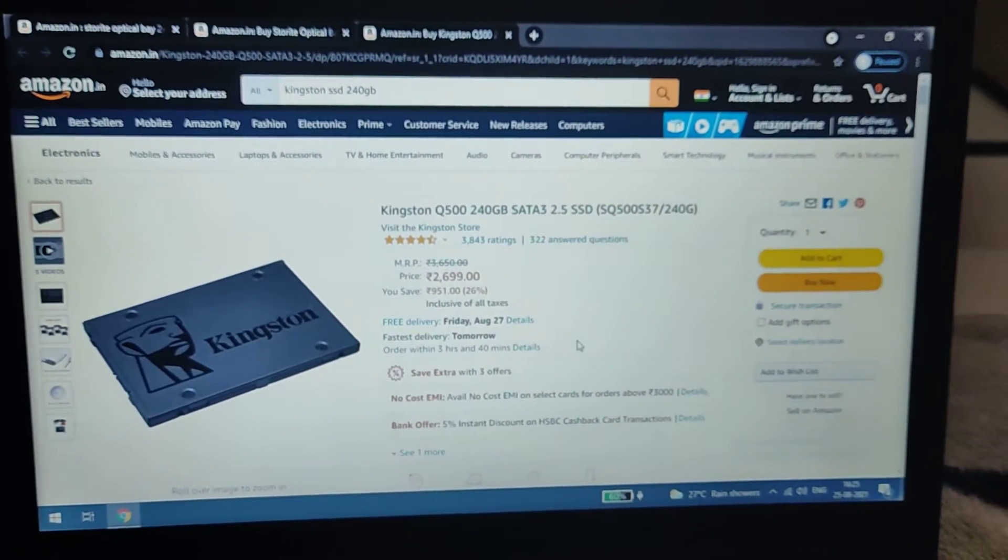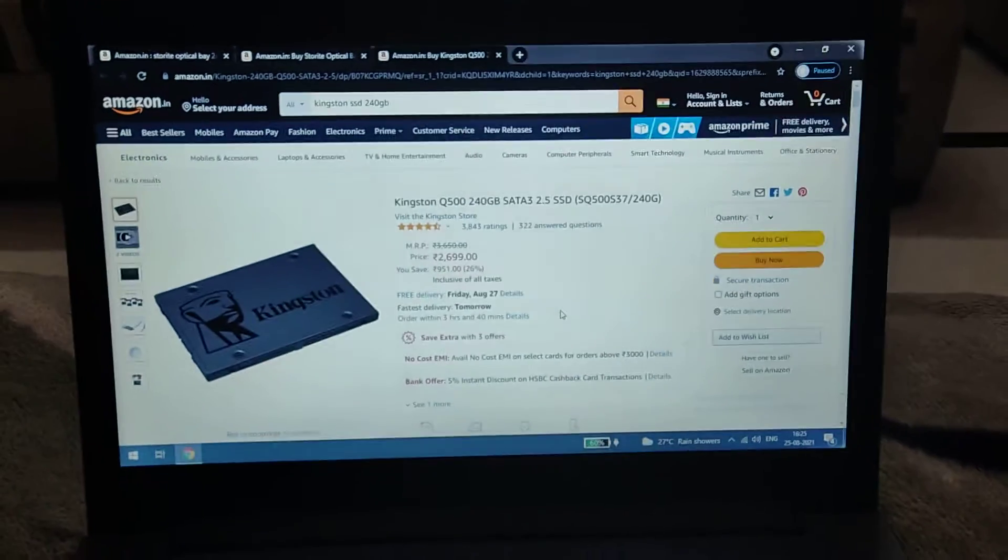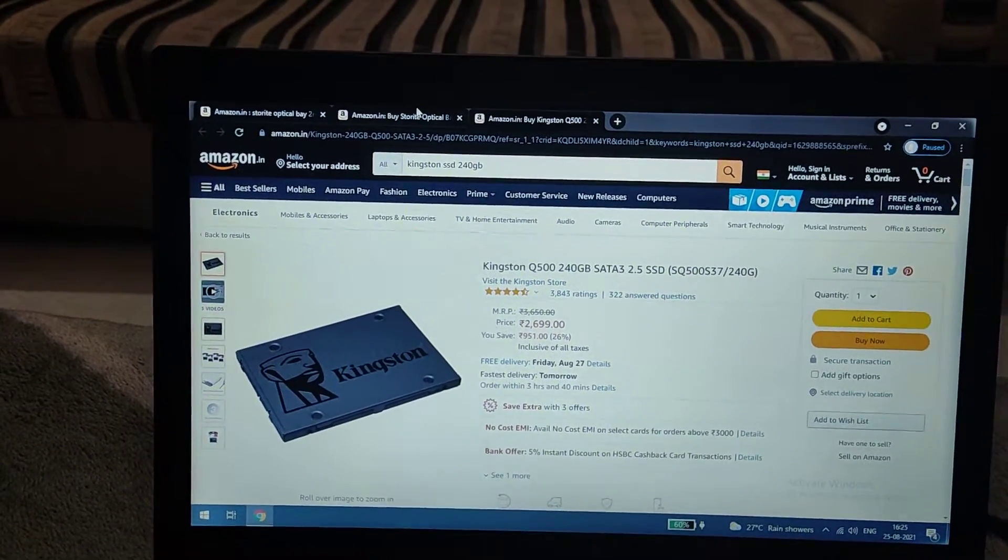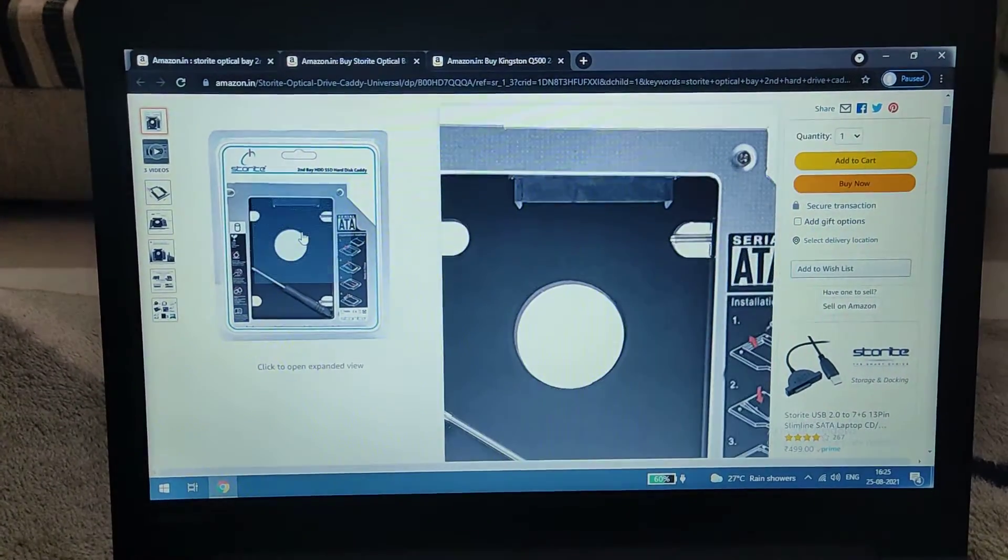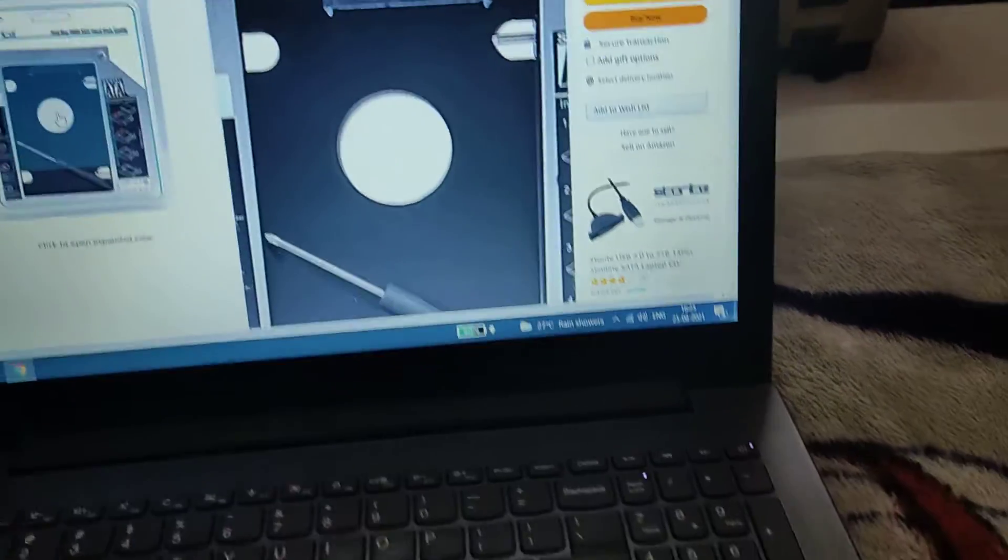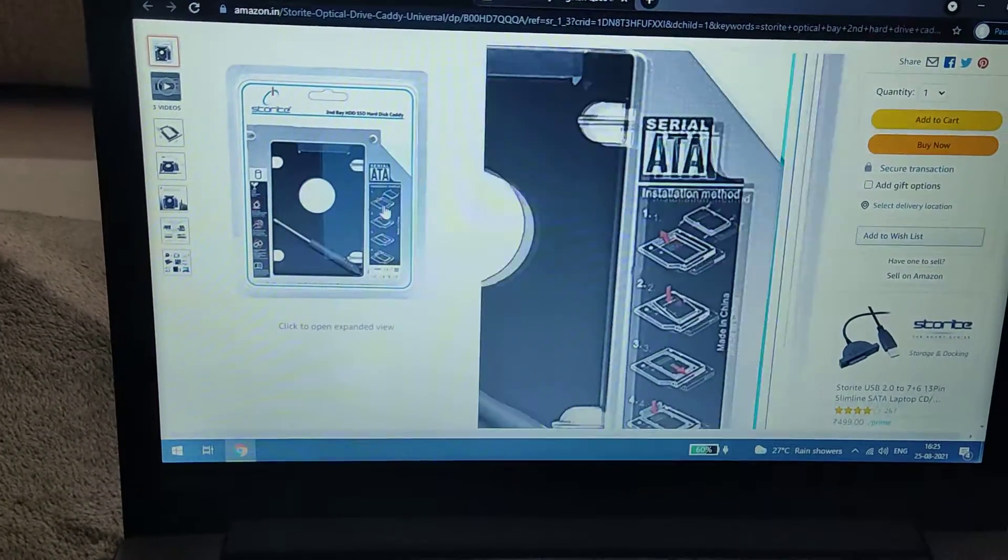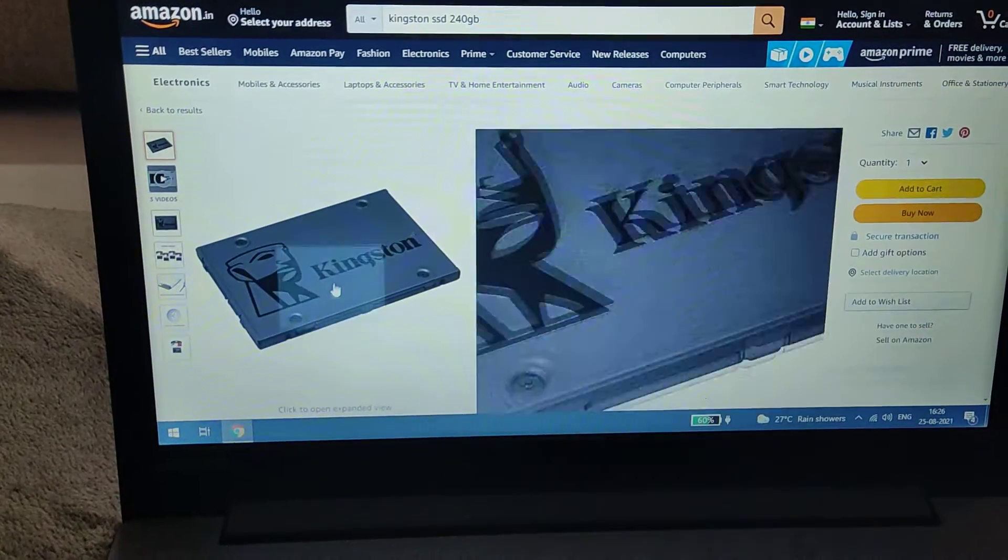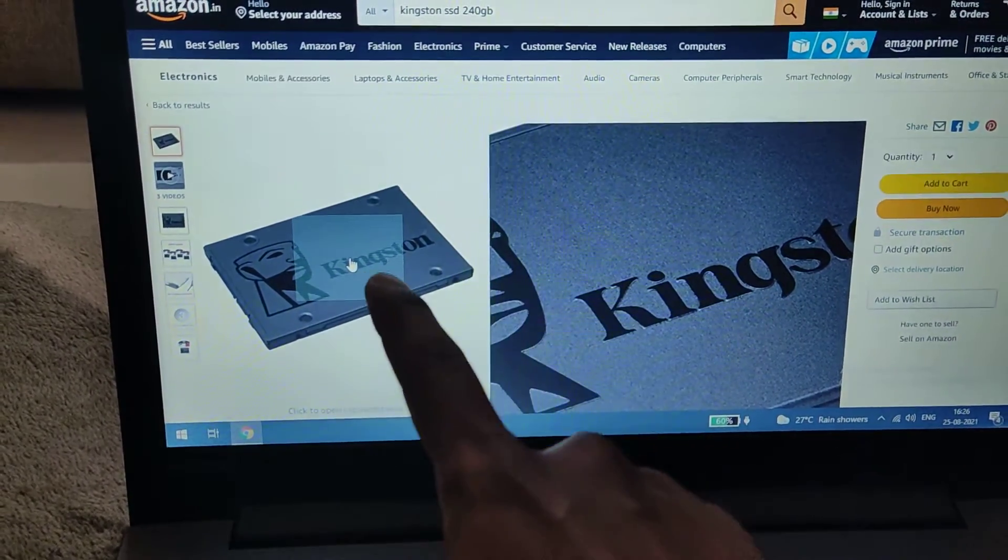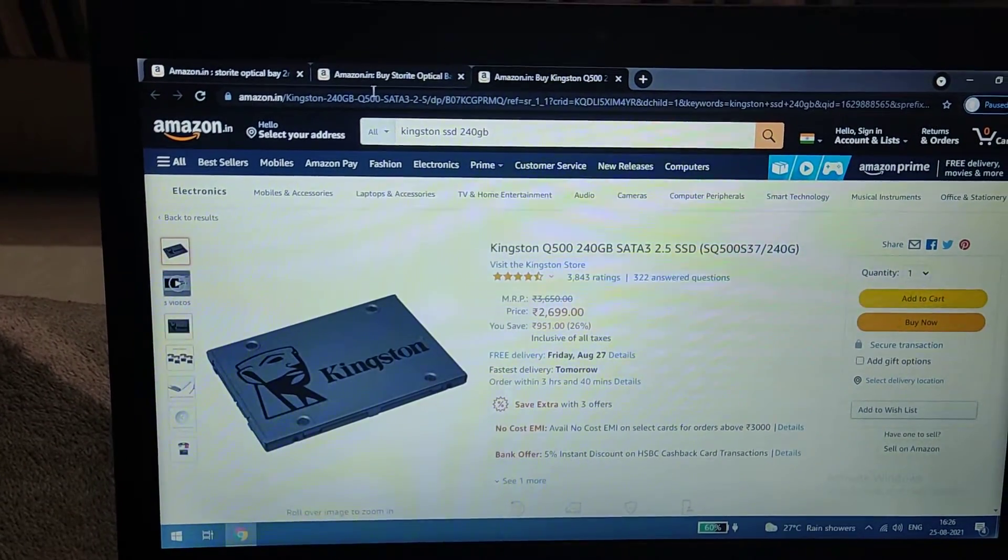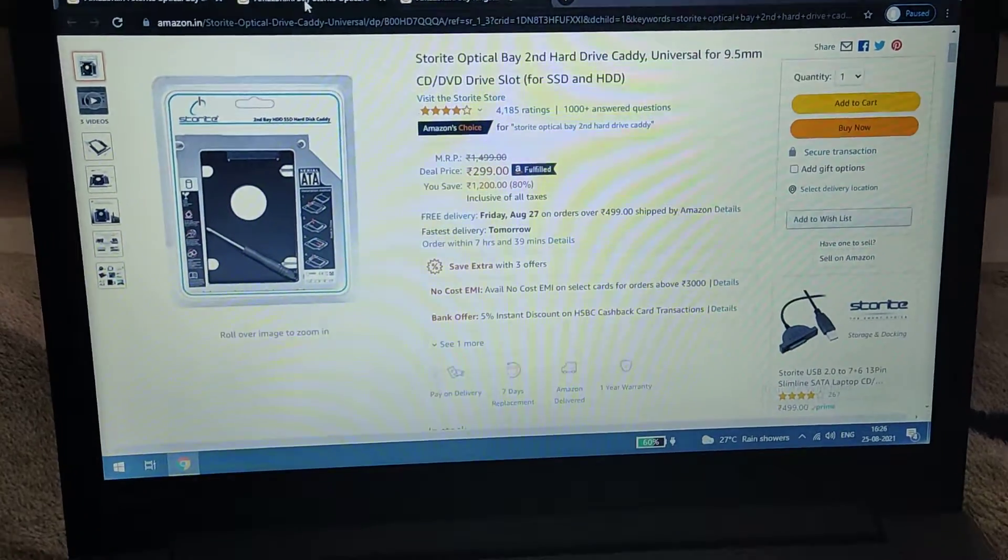Once you place the hard disk in the caddy and insert it where the CD-ROM was, it will act as a secondary disk. The SSD will act as primary, so Windows will boot from it, and you can store your data files on the secondary disk. I'll show step-by-step how to get it done.